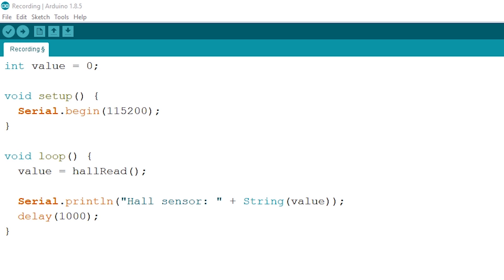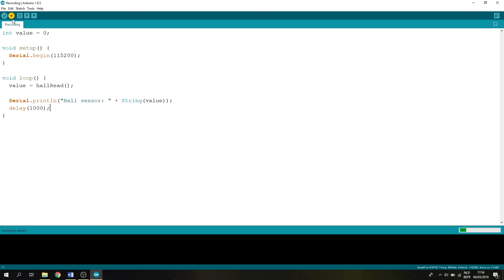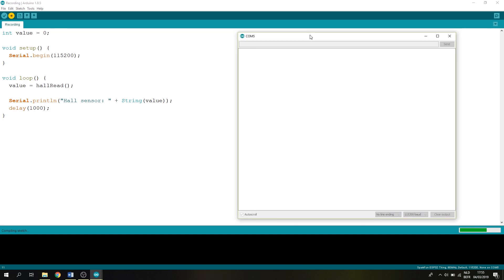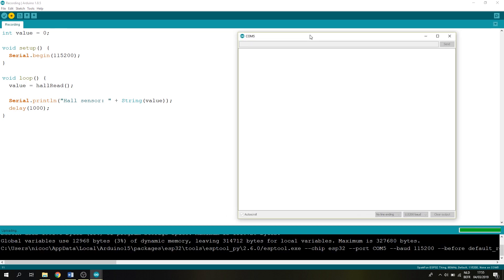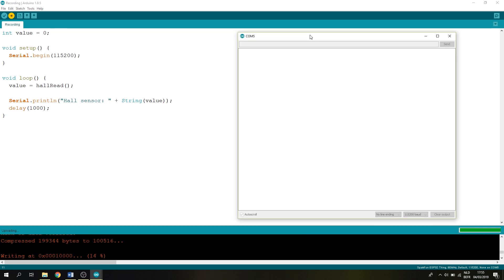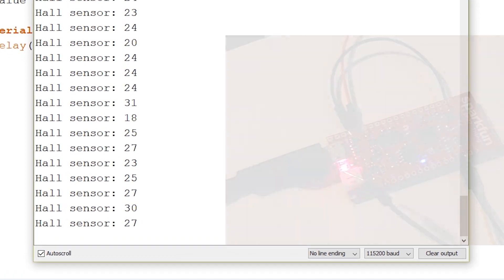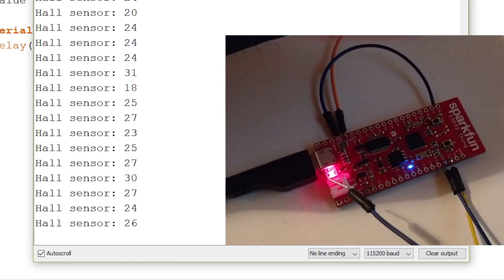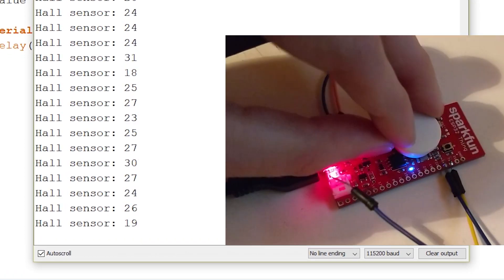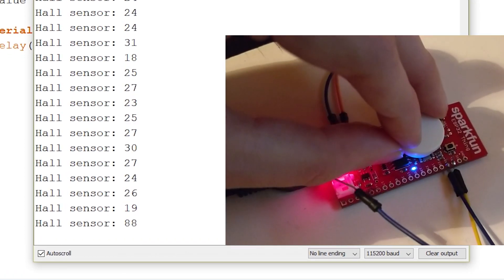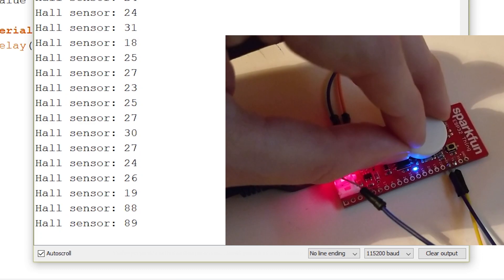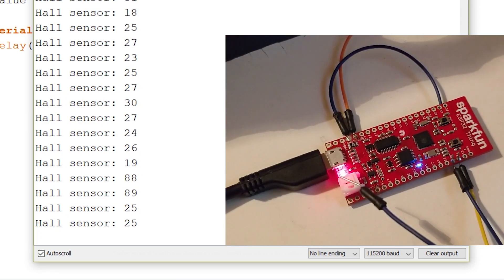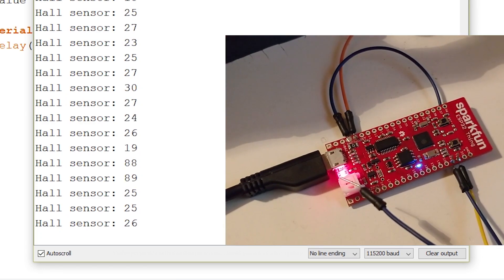After this is done, we can upload our code, and open up our serial monitor, and grab ourselves a magnet. And as you can see, let's hold our magnet closer and pull away, and see as the value rises and lowers.